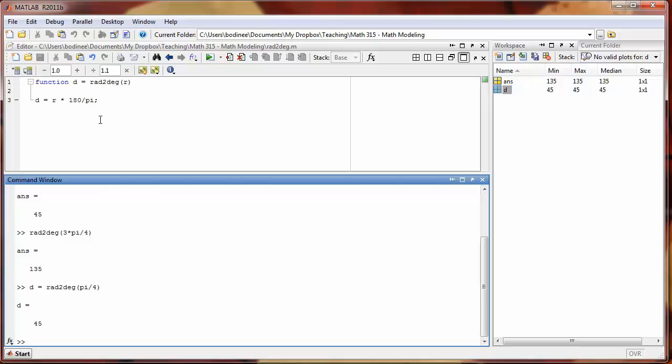To recap, you should now be able to create a MATLAB function with one input and one output.